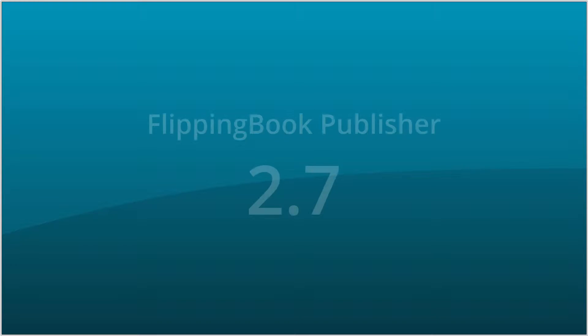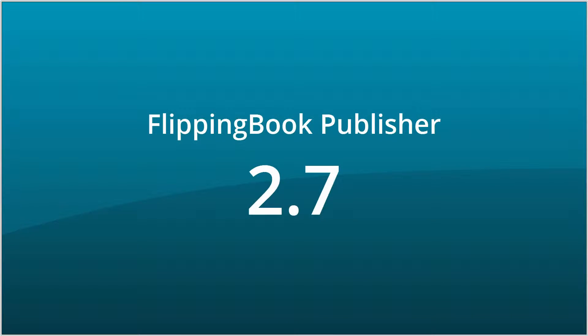We have been busy working on a new version of FlippingBook Publisher and are now happy to present the new 2.7 version of our software.